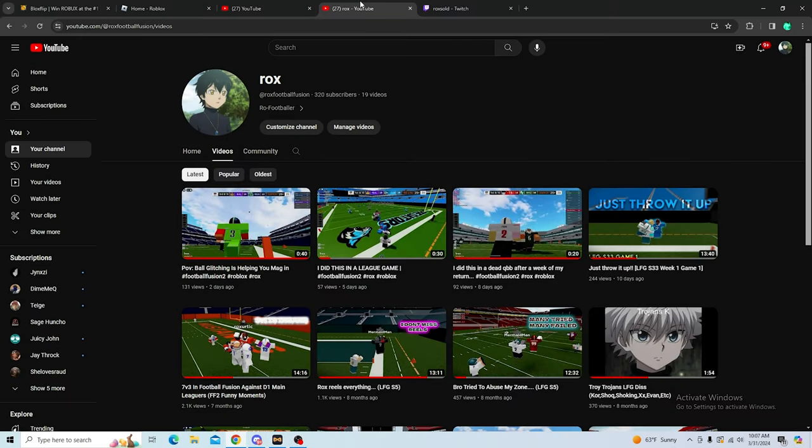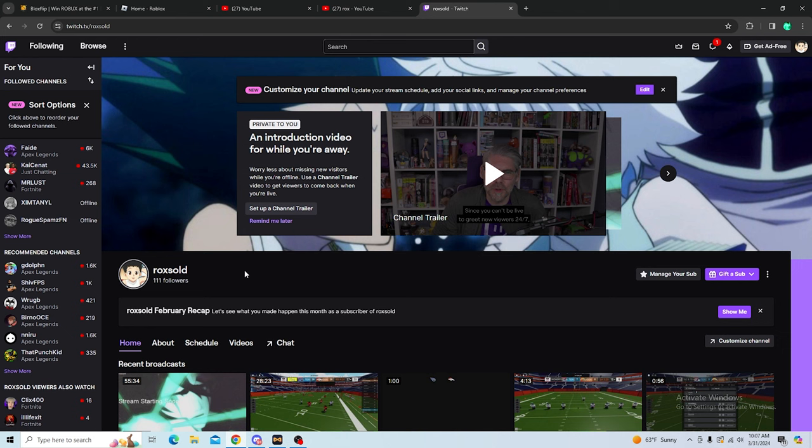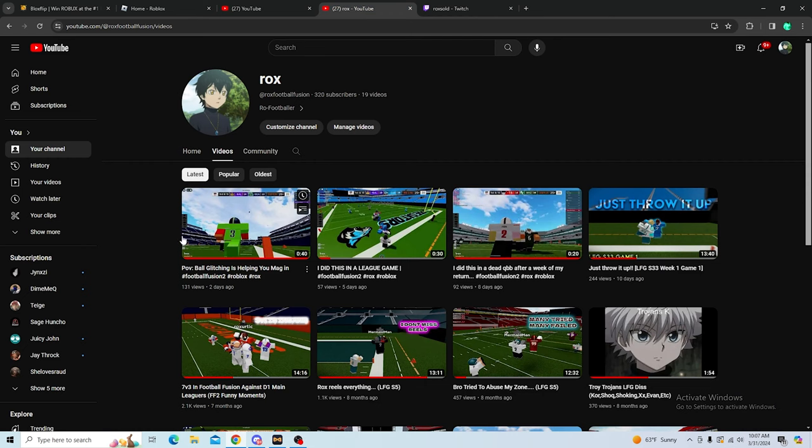Okay, y'all, so before we get into this video, I would like to tell you guys thank you for 20 subs and also thank you for hundreds of followers on my Twitch, plus a sub from my man. I appreciate you boys.